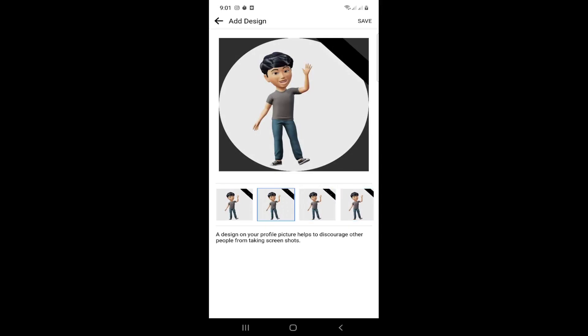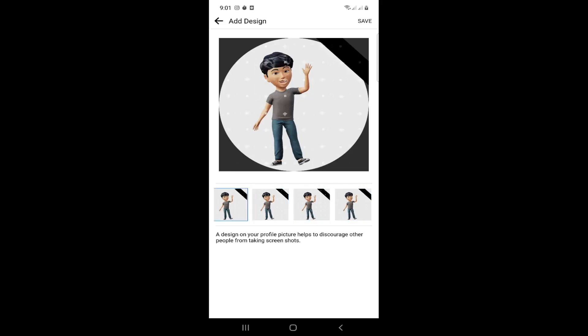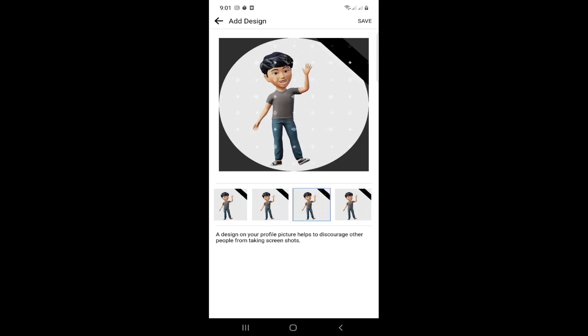You can see the design is different. As you can see, it's being changed on the screen. The design can be added.